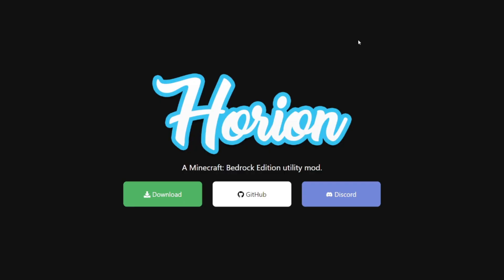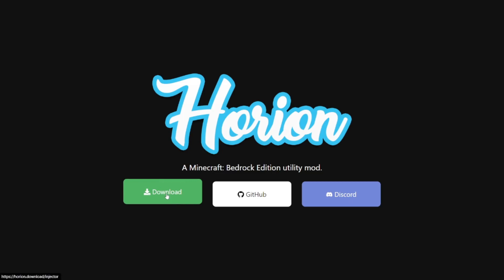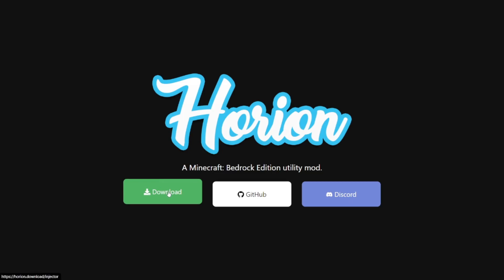First things first, what you're going to want to do is head over to the top link in the description. This is going to bring you to this page and here you'll be able to find the Discord server as well as the GitHub for Orion. You can find out everything you want to there and you'll also find the green download button. Click on that and as you can see in the bottom left, the Orion Injector is now downloaded.